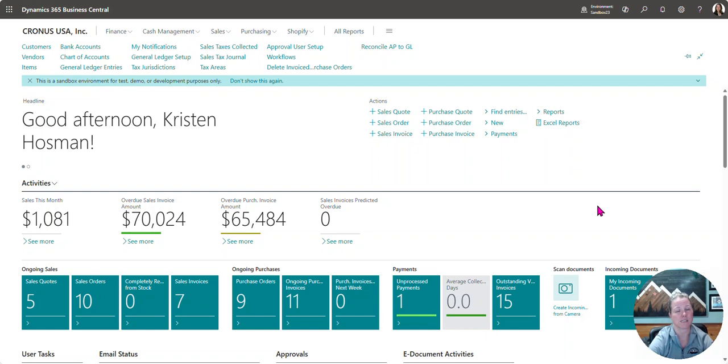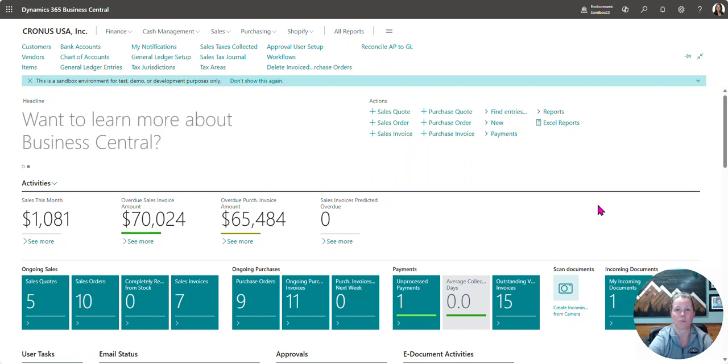I'm Kristen Hossman, a Microsoft MVP focusing on Business Central, and one of the biggest questions I get asked from my clients is,